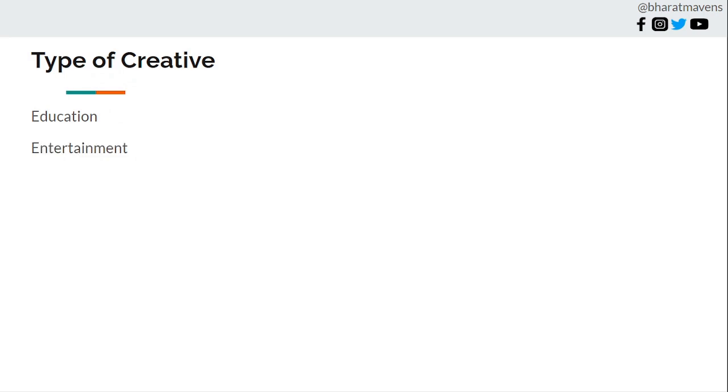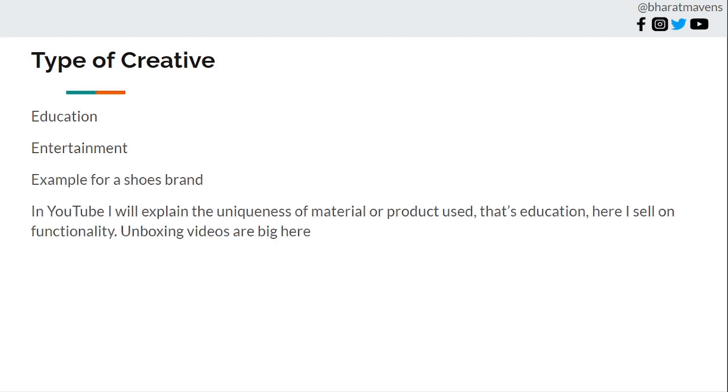What is the type of creative? This is the most important part of the video. In YouTube it is about education, in Facebook it's about entertainment. Let's understand through an example. For a shoes brand in YouTube, I'll explain the uniqueness of material or product use. That's education here. I sell on the functionality of the product. Unboxing videos are big here. This is the angle which I take with the YouTube ad.